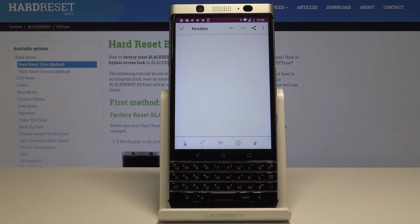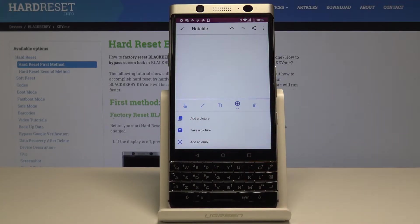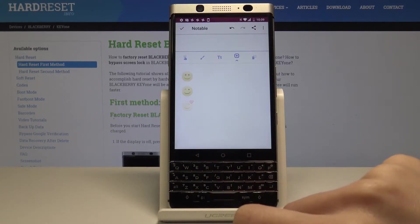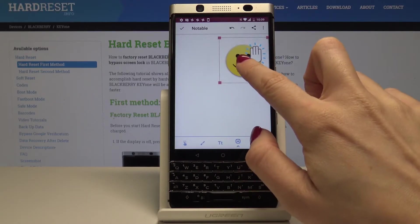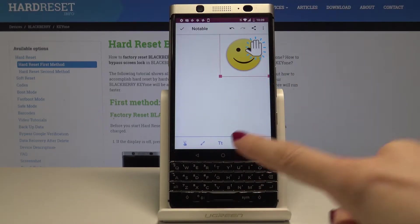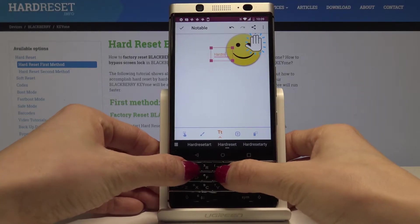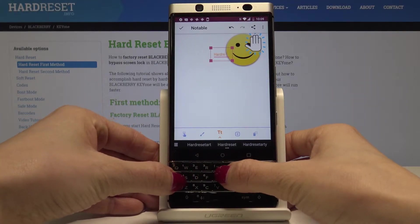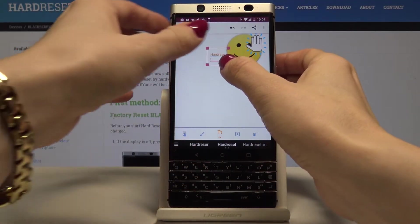Now we can either upload some image by tapping on this icon, or tap the plus icon to add a picture, take a picture, or add an emoji. Let me add an emoji, for example this one. Locate it wherever you want. Then tap on T if you would like to add some text — you can type whatever you want, for example 'hard reset'.